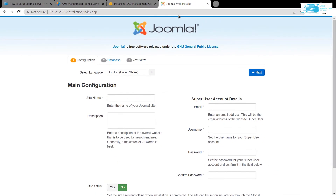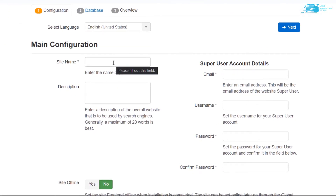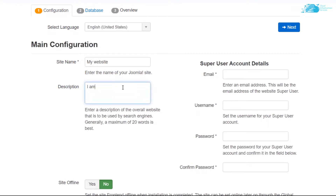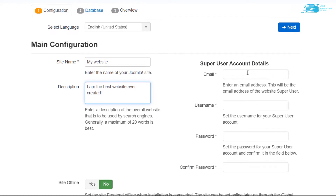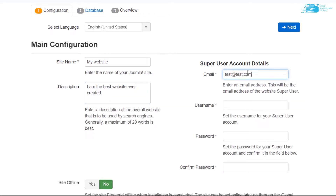You will see the Joomla web installer. From here you can customize the settings — the first setting is the site name, so I'll call my website 'My Website'. For the description I'll enter 'I am the best website ever created'. Then it asks for super user account details, which will be used to open the administrator portal. Type in your email, username, password, and confirm the password.